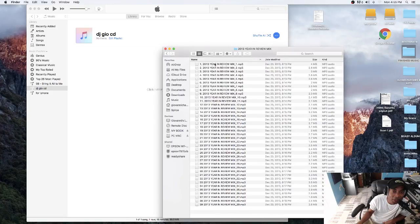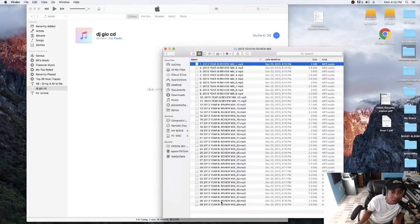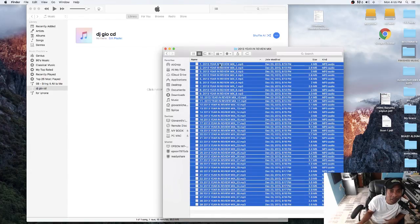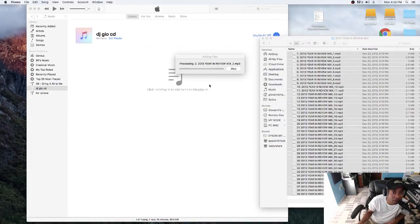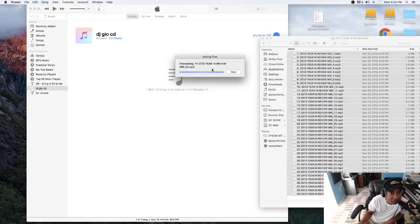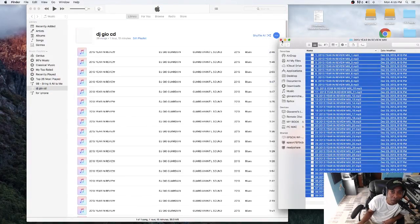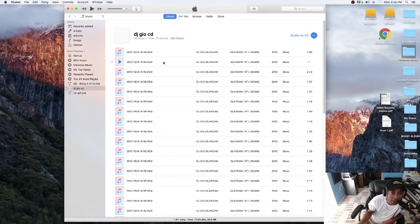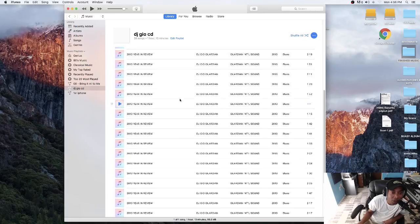Click the first track, hold Shift, go down to the last one, grab them all, and drag the whole thing into your iTunes playlist. iTunes will take a little time to process everything — you can see it processing right there. Normally takes a little while but it's moving. Now you have all 39 tracks in order because they're labeled one through 39, and most people will do the same.